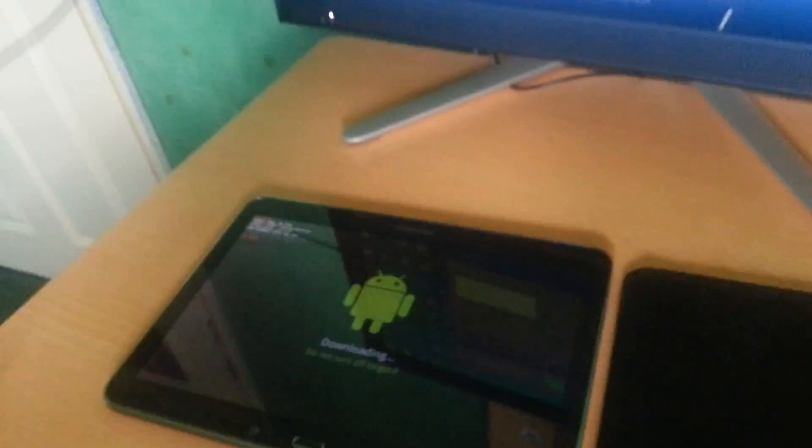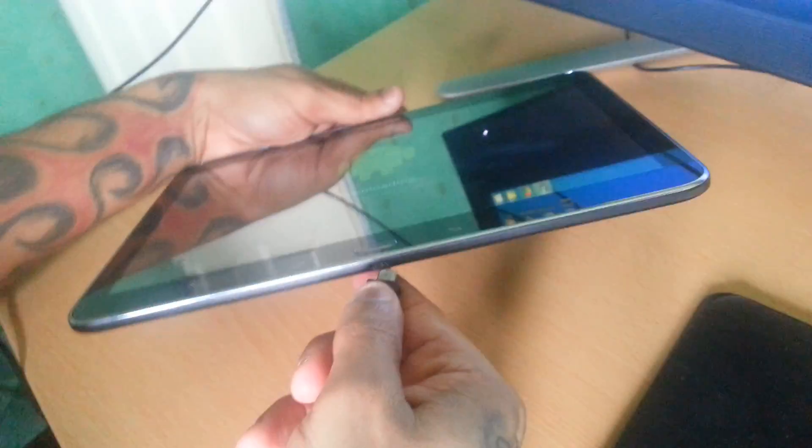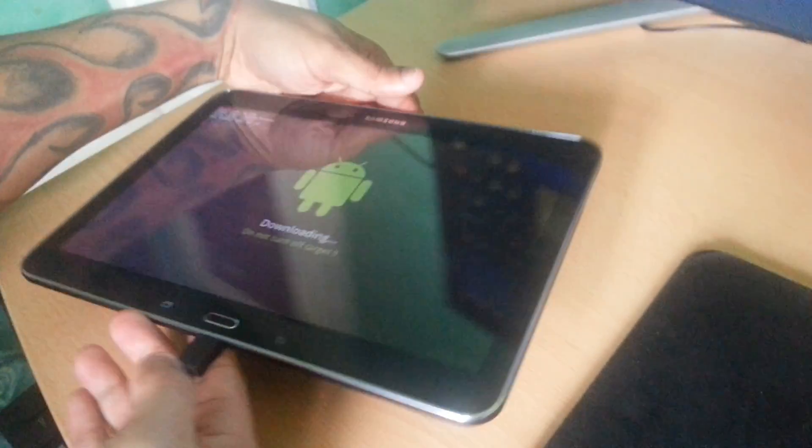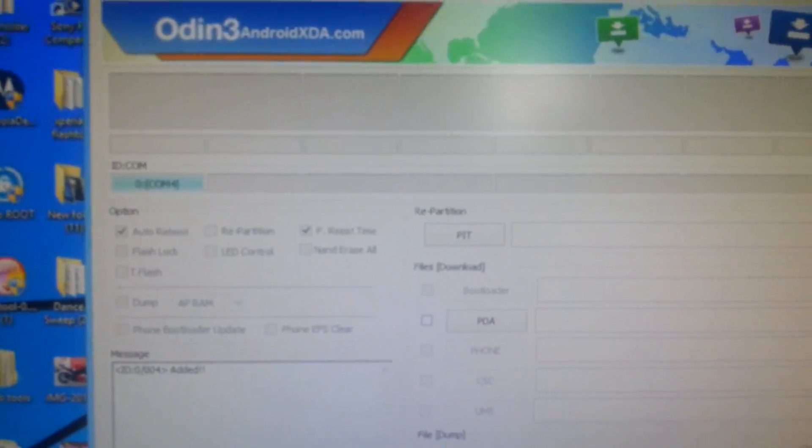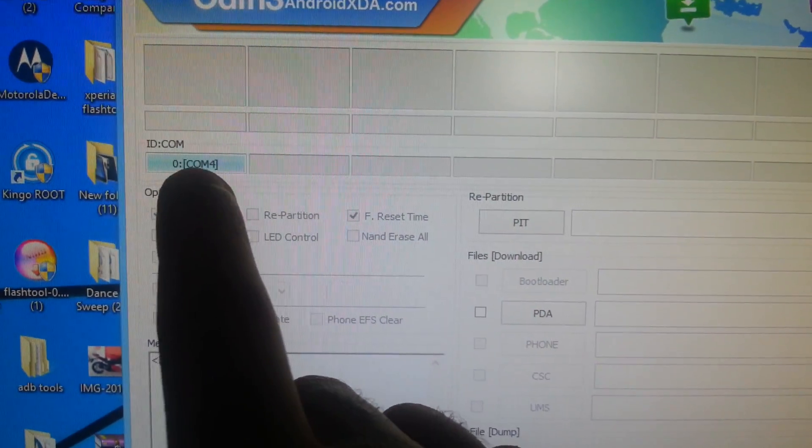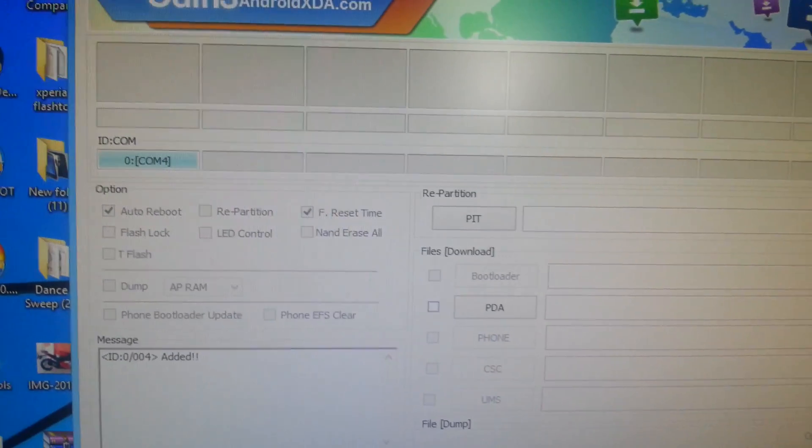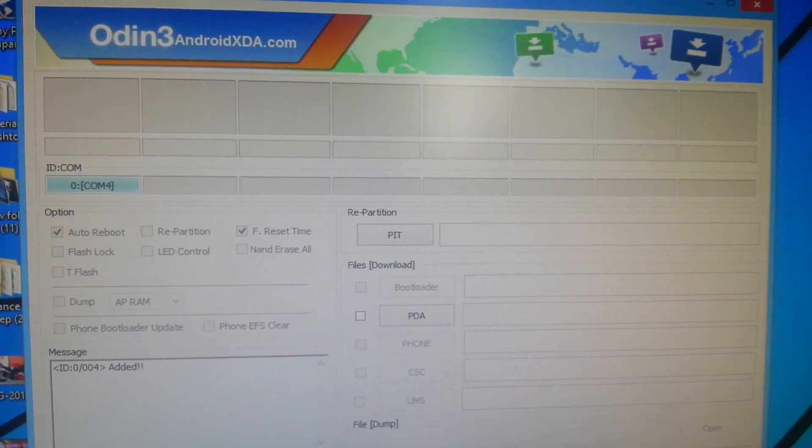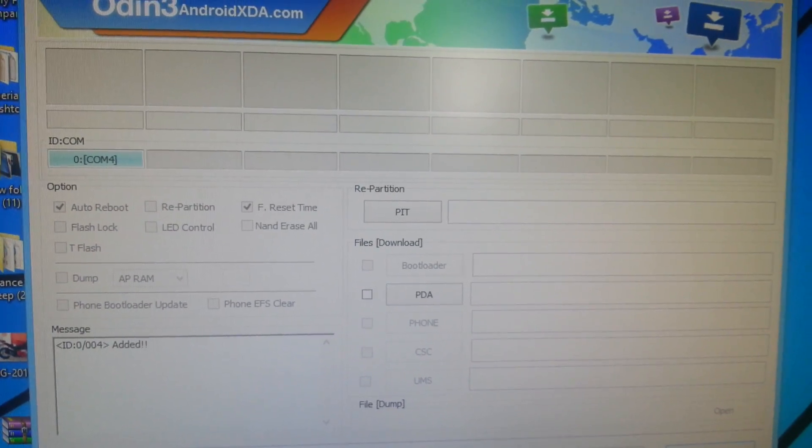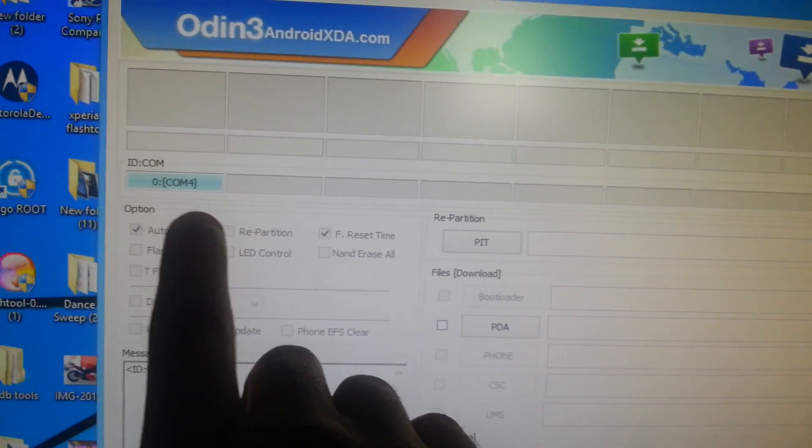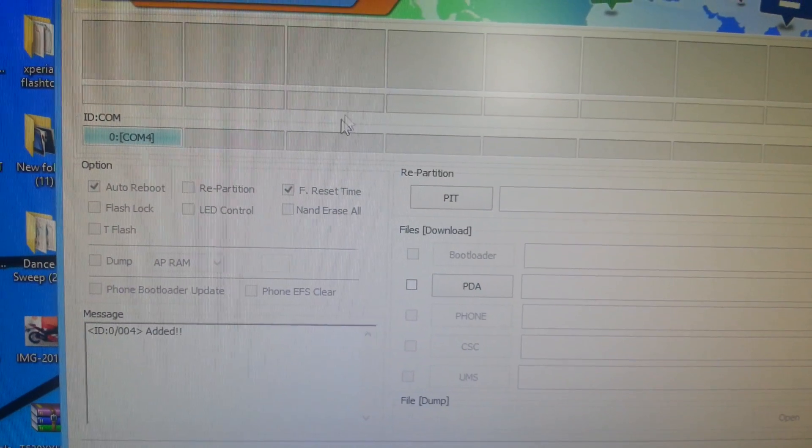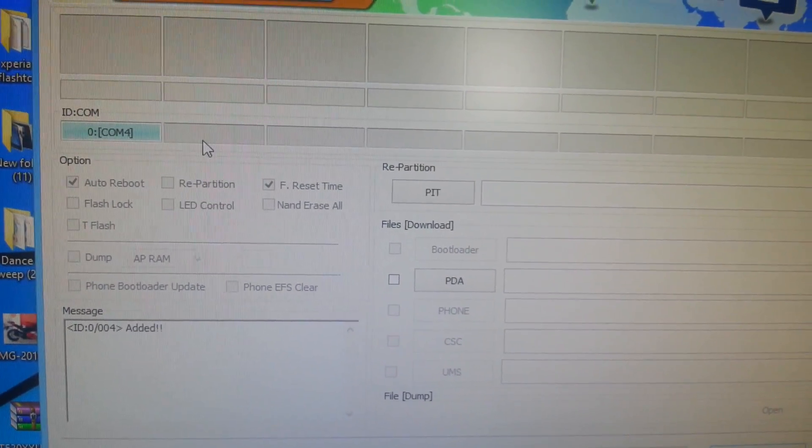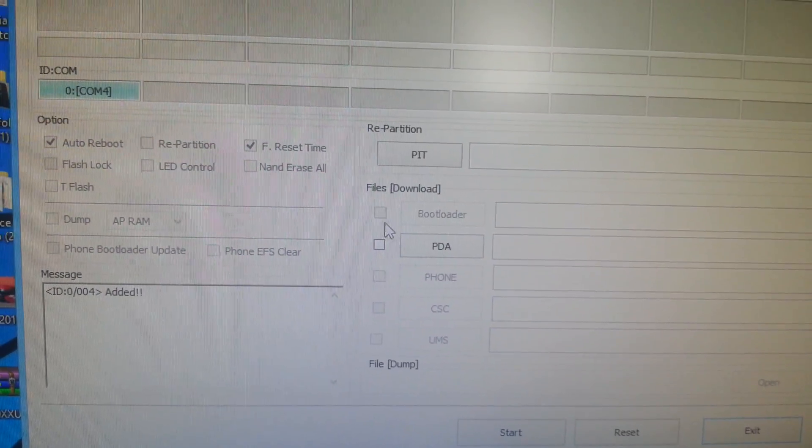Okay, now on your tablet you're just going to connect the USB cable. And once you connect the USB cable, where it says ID:COM here, it should now be blue. If it's still gray, that means you've not installed the drivers or they've not installed properly. So make sure that this box is blue. Once it's blue, you know everything's set up correctly and you're good to go.